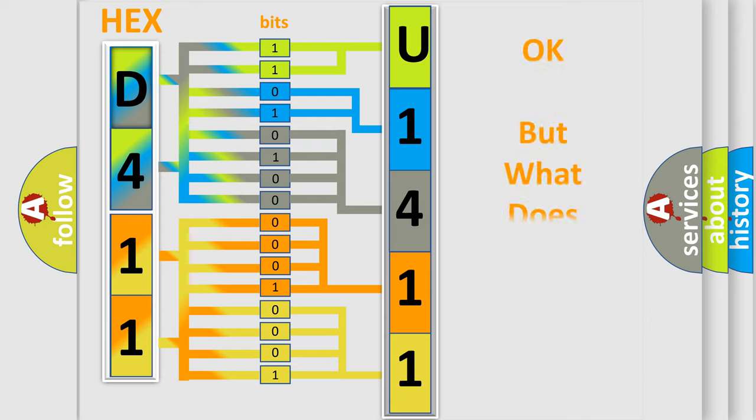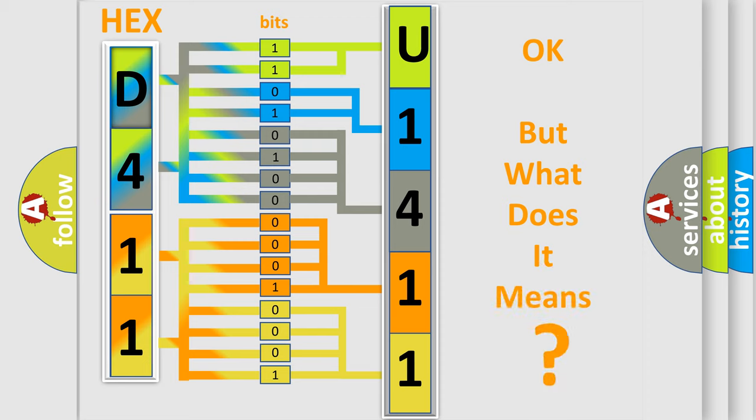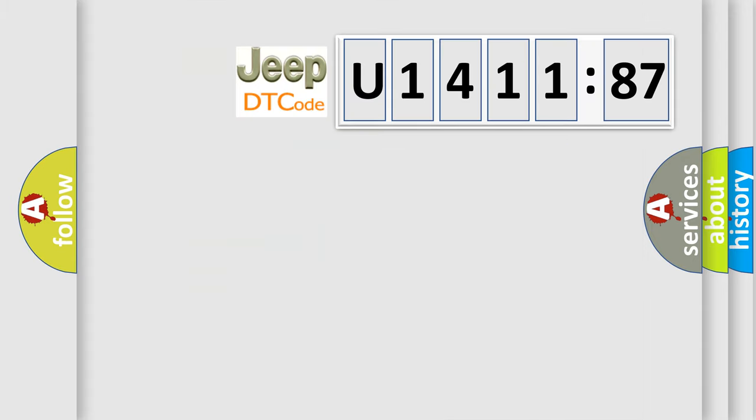The number itself does not make sense to us if we cannot assign information about what it actually expresses. So, what does the diagnostic trouble code U141187 interpret specifically for Jeep car manufacturers?